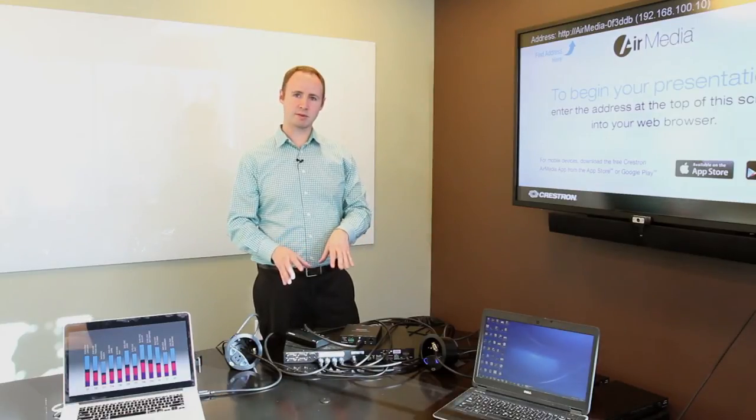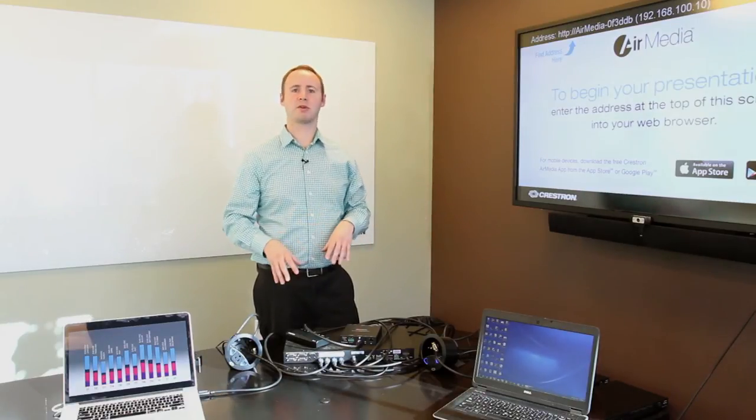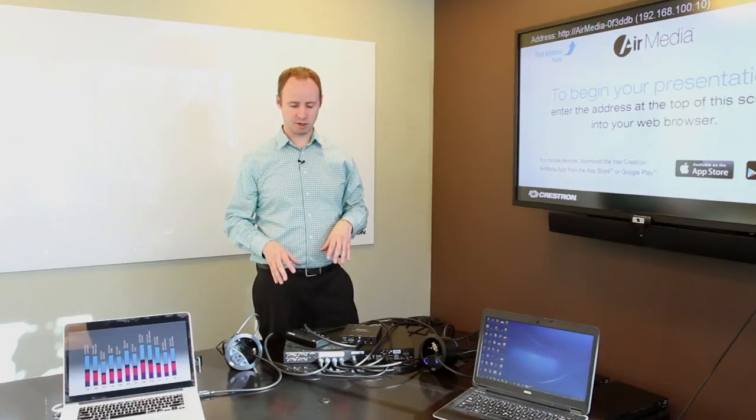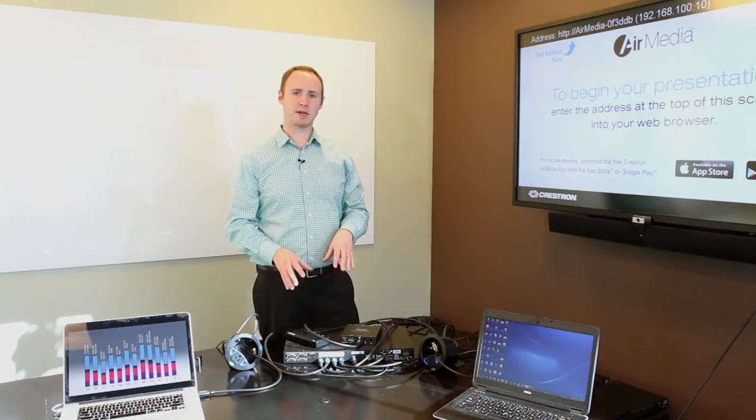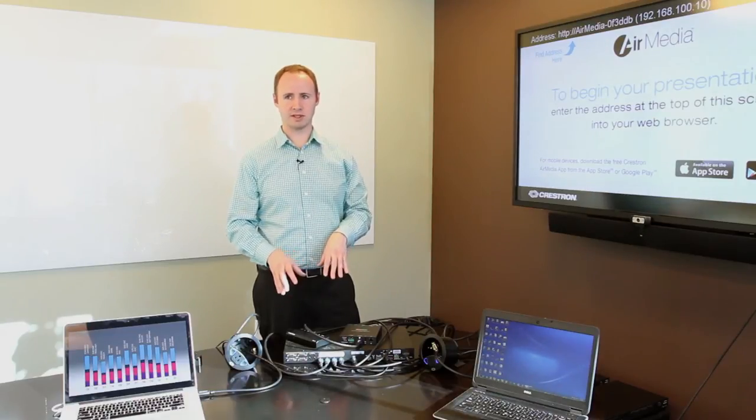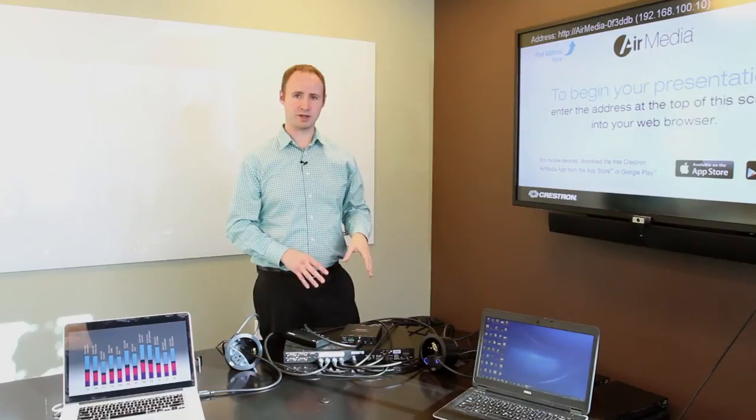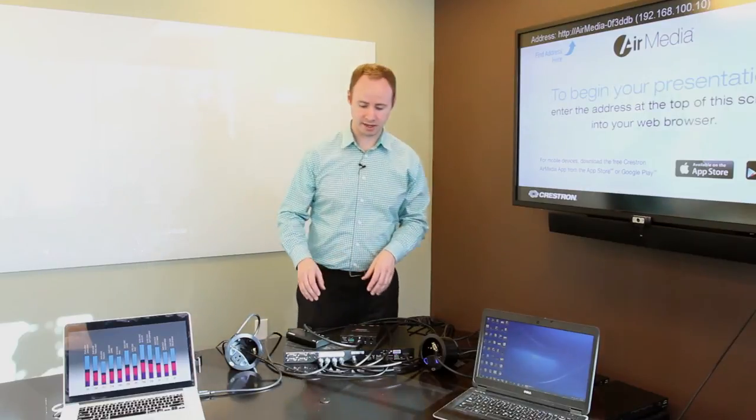If you have a display that needs to go a little bit further or needs to run over Cat5 structured cabling, you want to step up to our DMPS3 4K100C with its digital media output. I'll show you that now.